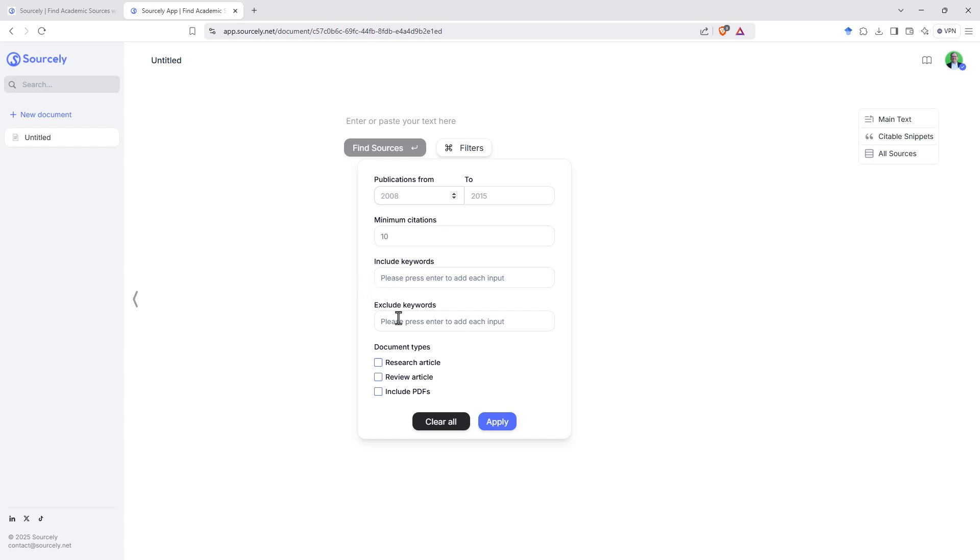We've got inclusion and exclusion keywords, that's really handy when you've got a topic where the keywords might mean other stuff, minimum number of citations and years. If we're doing something with technology we might want to filter that upwards to only have recent ones.